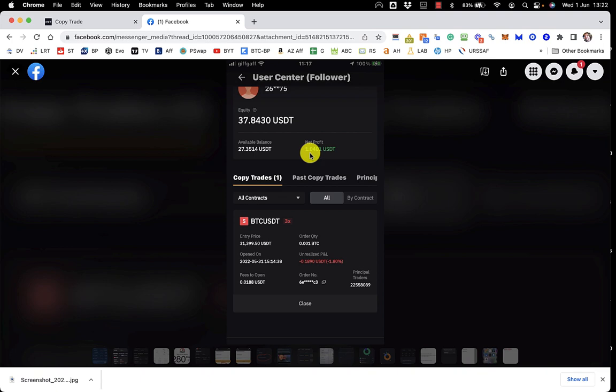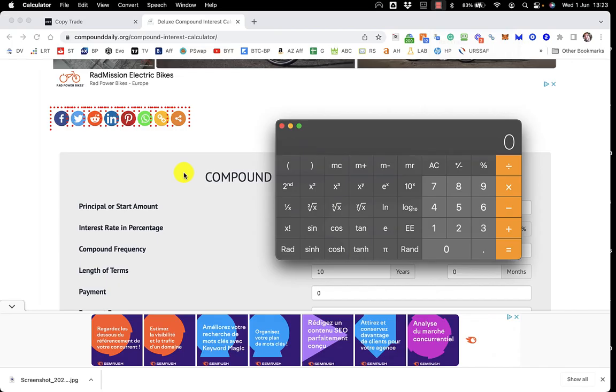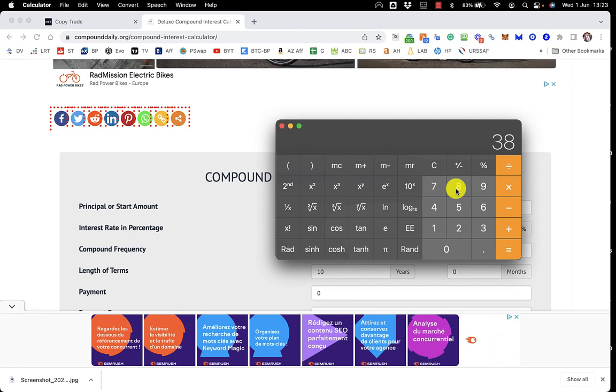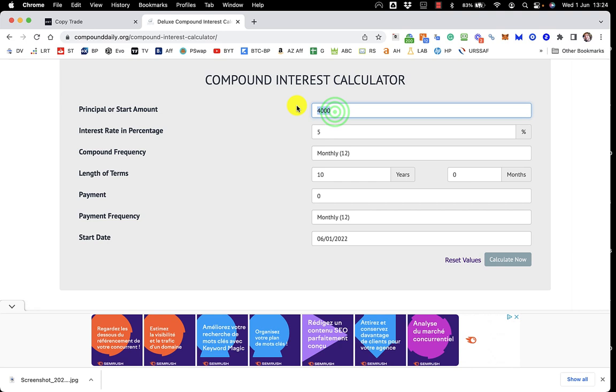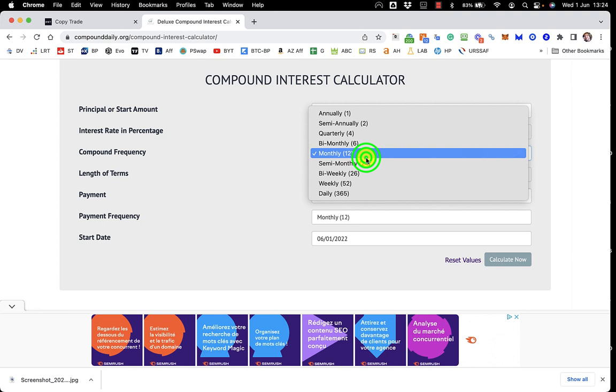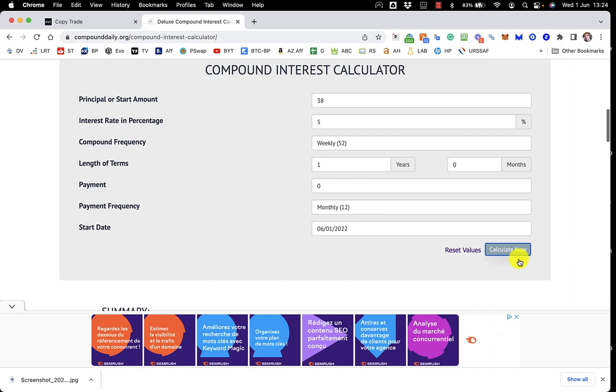So, let's just have a look at that in the old compound calculator, and I think the one I like to use is called compound daily. So, let's say, for example, that his initial outlay was $38, and every three days or so he's making $1, so every week he's making $2. So, what we could say is that 2 divided by 38 equals that. So, it's about 5% is what he's making per week.